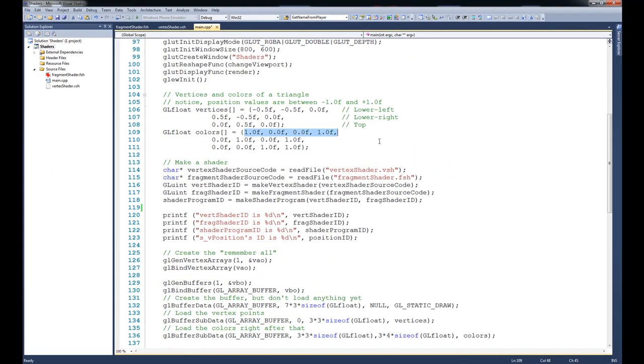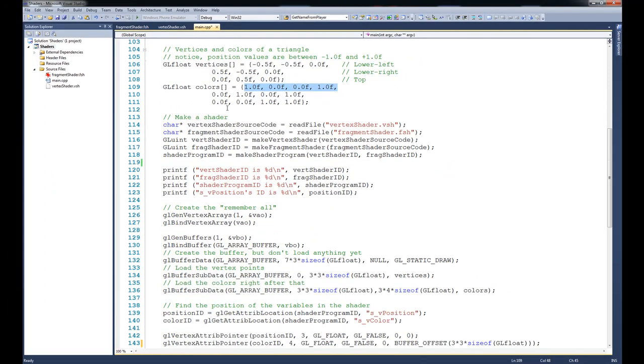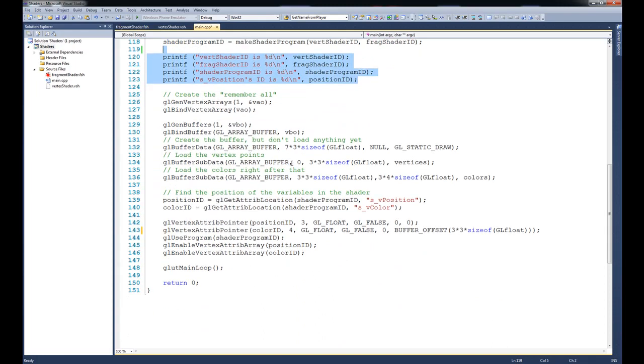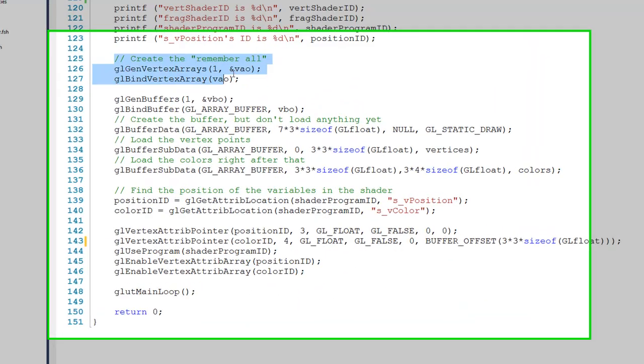Shortly after that, you can see that we make a shader. We do that in these five lines of code that was from the previous tutorial. We print out a couple of IDs, and then we start to work with buffers.